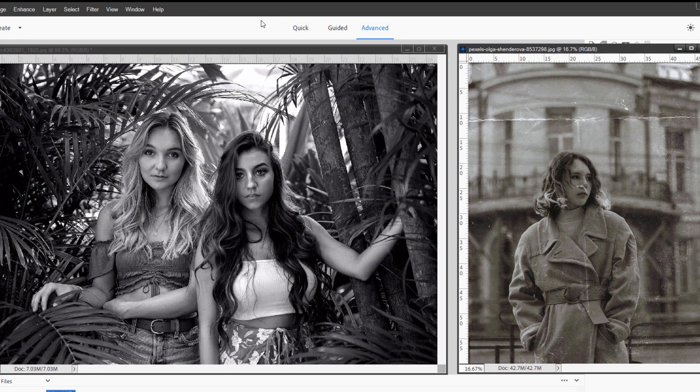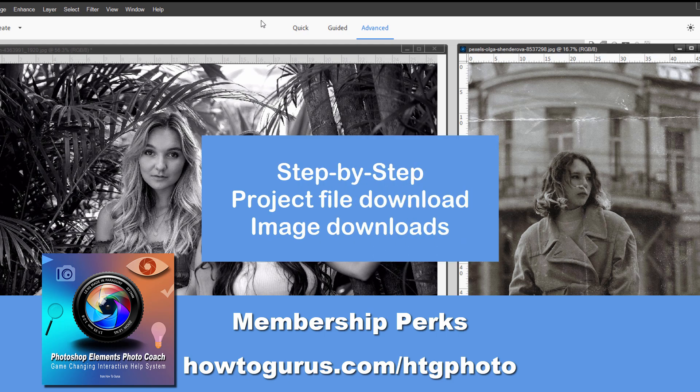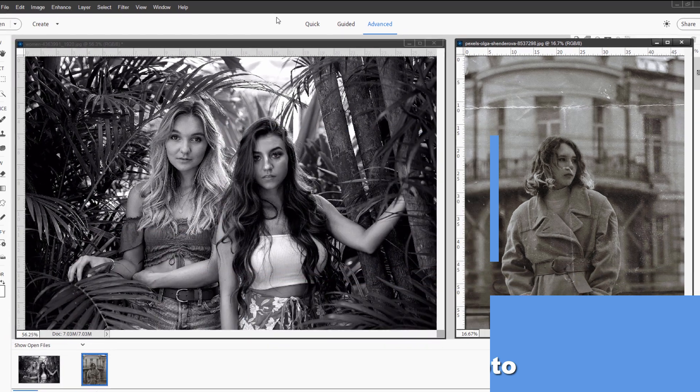I have links for these two images along with downloads for these samples in the HTG Photo Coach program. If you get that program, it will also make you a lifetime member of my channel, so you get downloads for all of my videos. You can find out more about that at the end of the video.